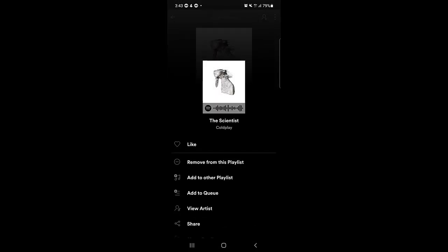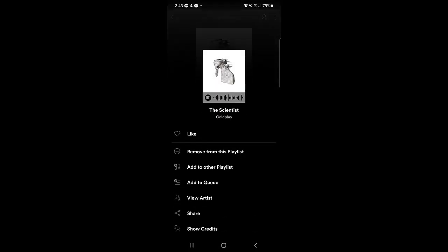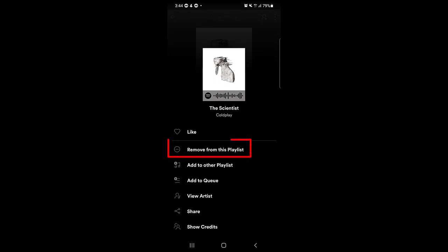Tap the three-dotted menu next to the song you want to remove, and you will see 'Remove from this playlist' — tap that and the music file will be removed. There is also a Like option; if you tap Like, it will be added to your Liked Songs playlist as well. You can also use 'Add to Other Playlists' to add the music file to another playlist, add it to the queue, view the artist, or share it with your friends.